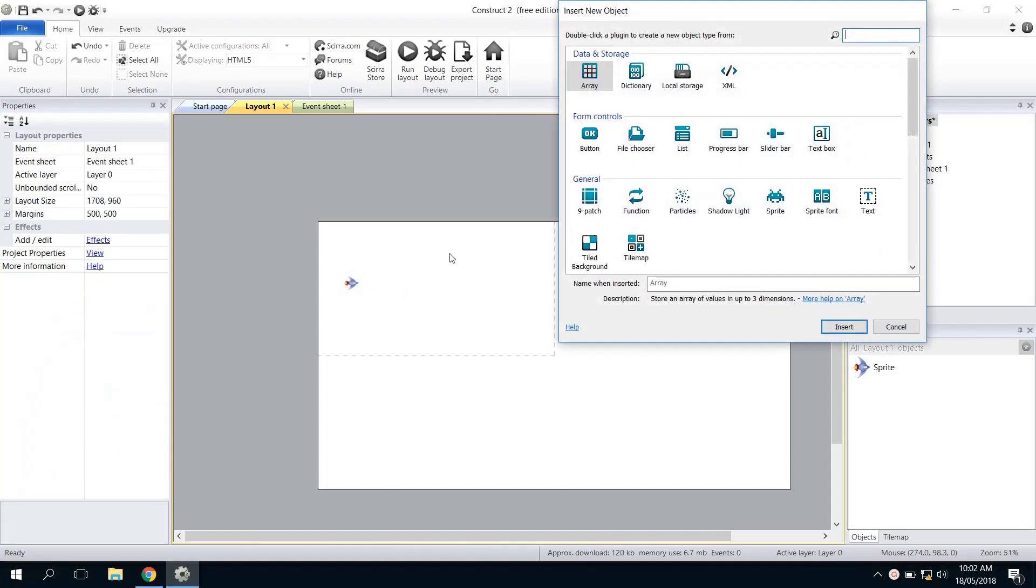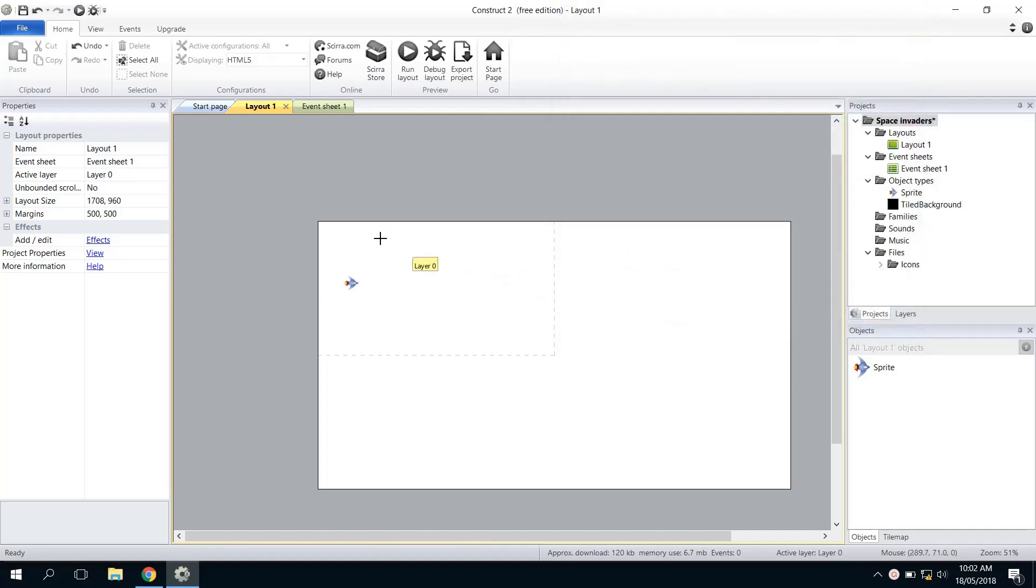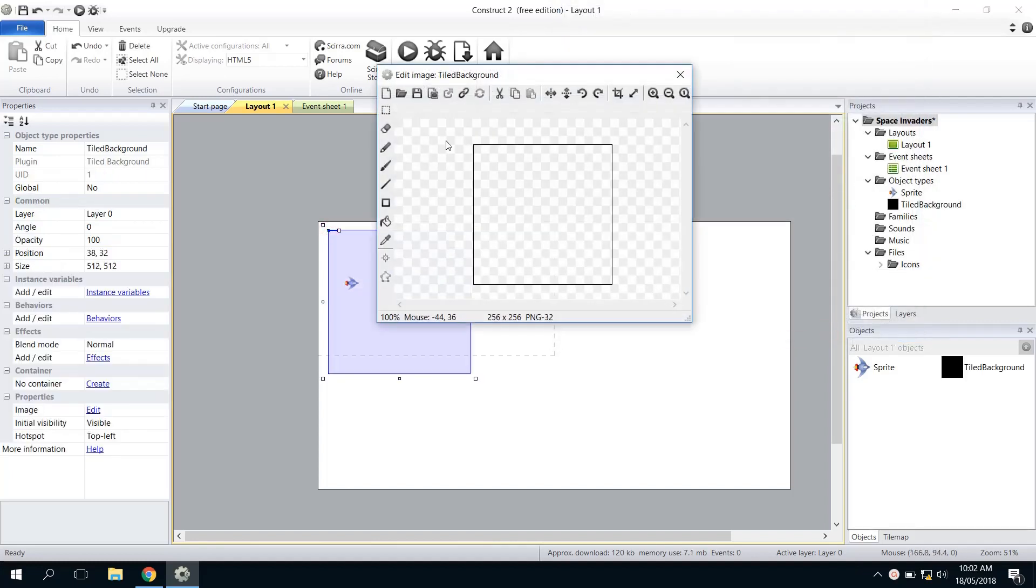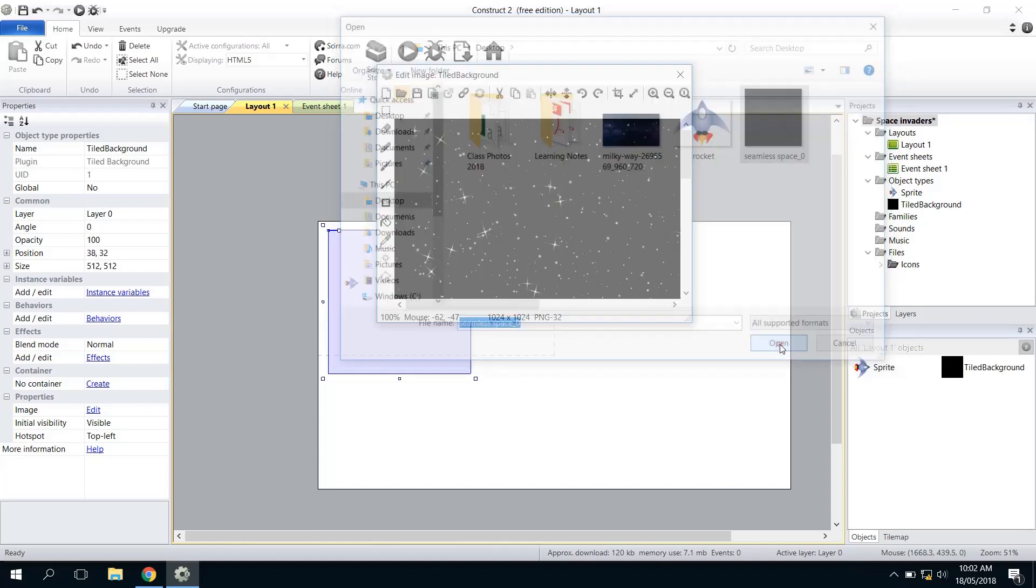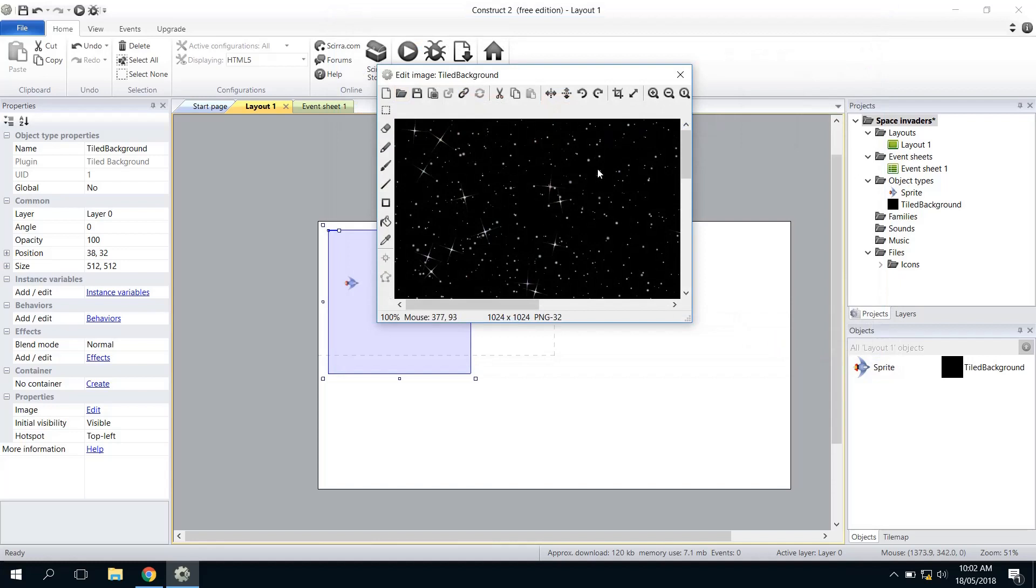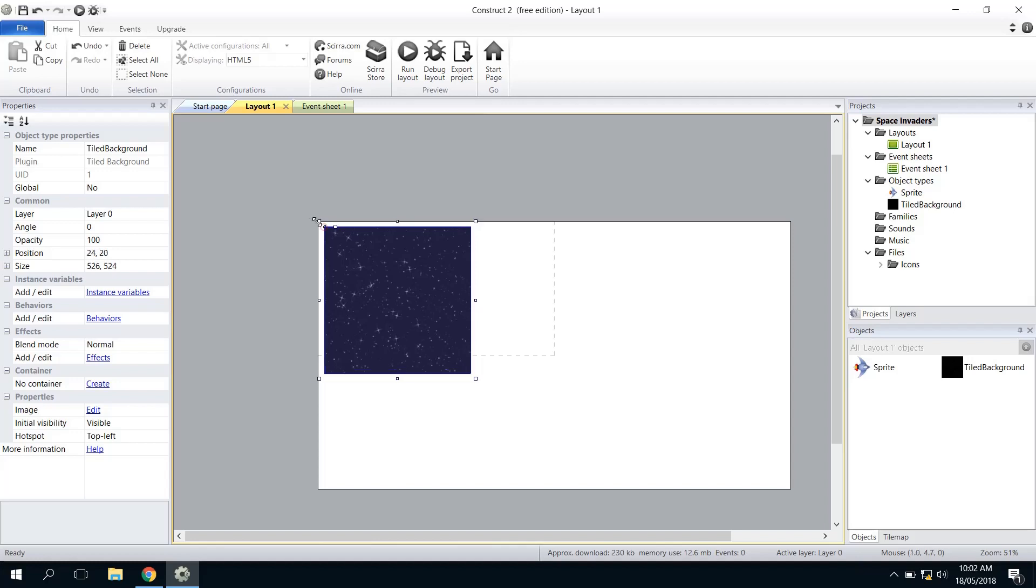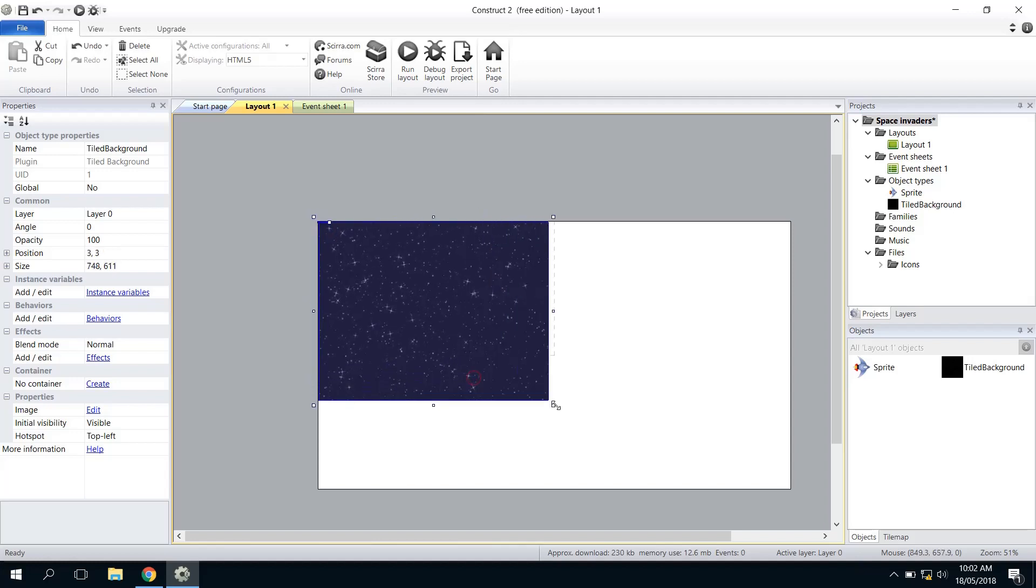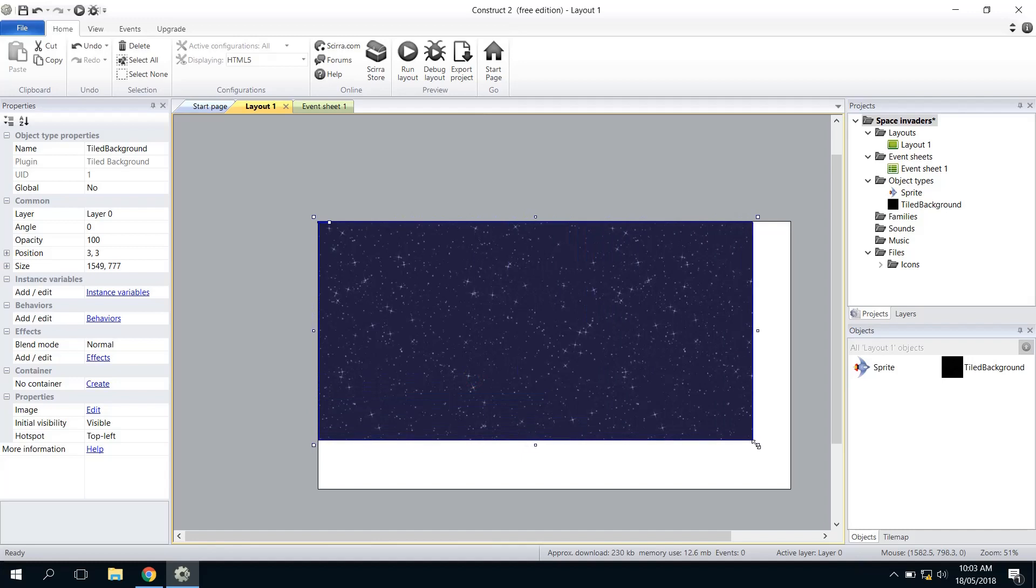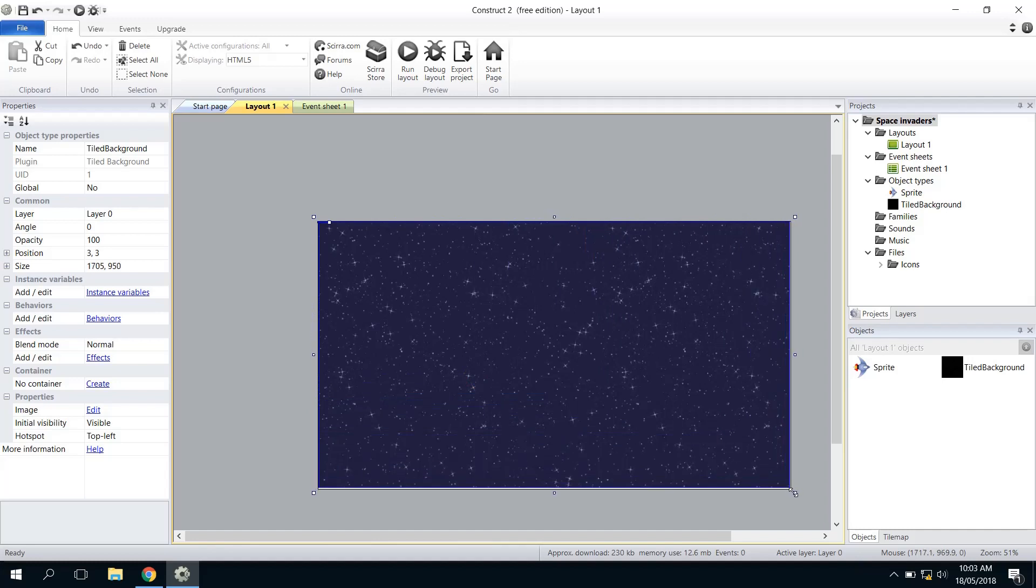Then jump back into Construct 2. Now I'm going to insert this like I insert any object, so we double-click, and this time instead of Sprite it's Tiled Background. Click Insert and then anywhere I want. Then we just load, like we did last time, Load an Image from File with the little folder, and choose the Seamless Space one. Now I can just happily close this. The good thing about the tileable images is if you make them bigger than their original size, they'll just repeat so you won't really notice.